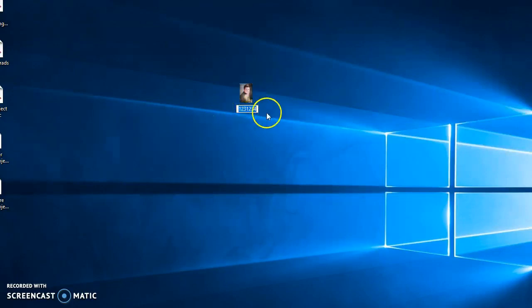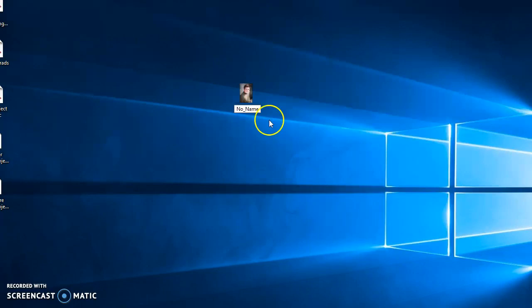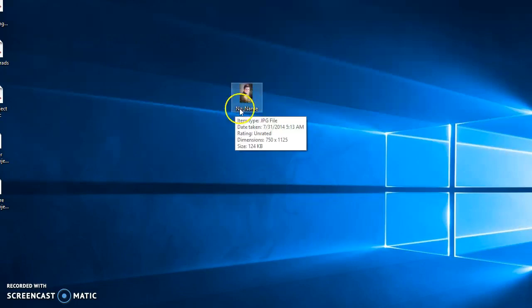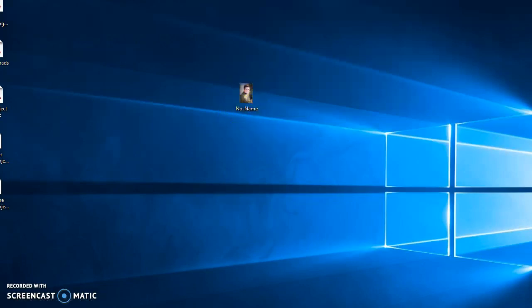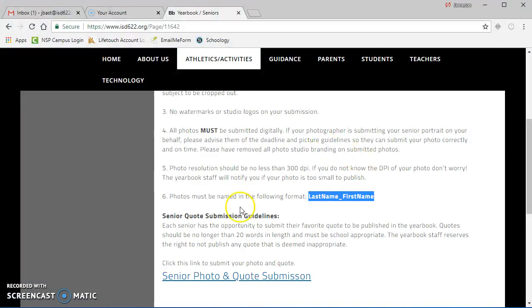This would be last name first, then first name. So you know it's changed. I'd have the last name and then the first name. Then I'm ready to begin my submission, so I'd click the link here.